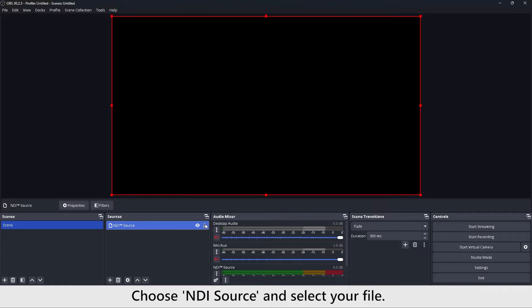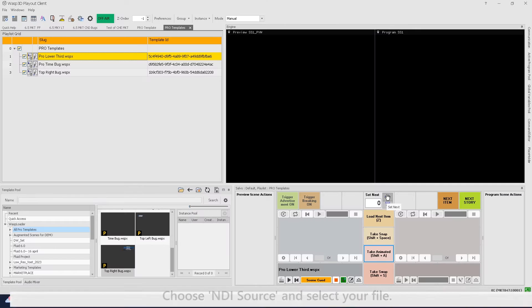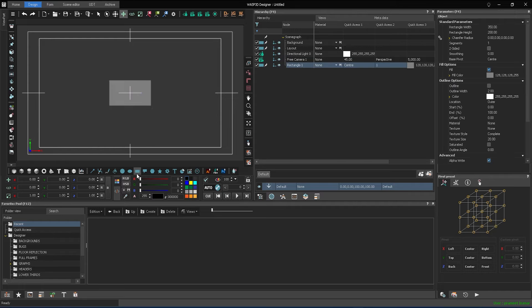Here we are using Wasp3D, the most powerful live graphics software, to add some stunning overlays to the scene.